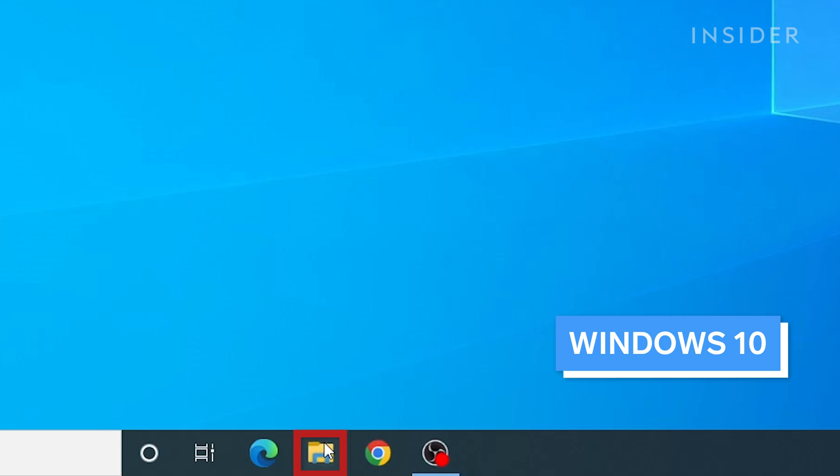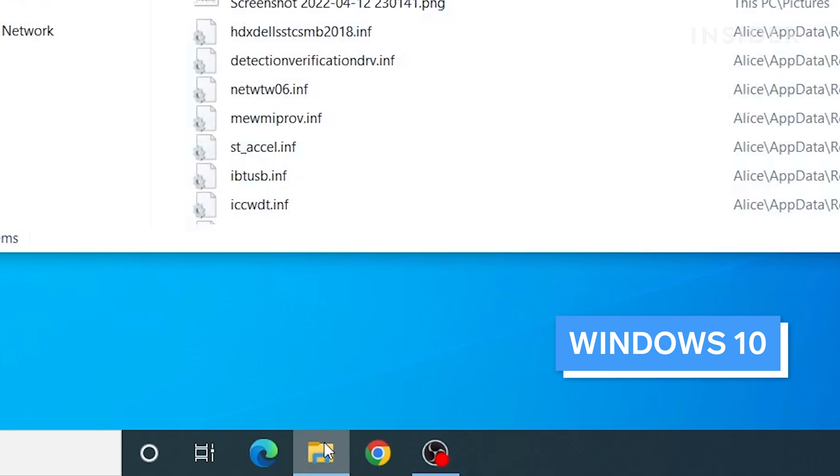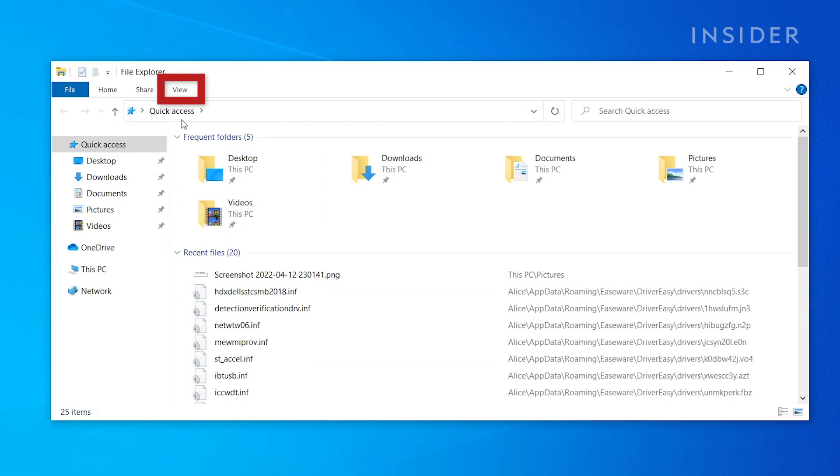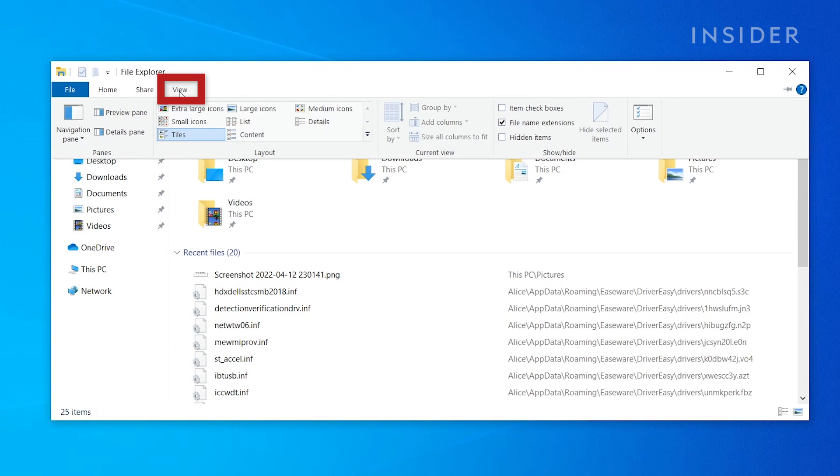First, open File Explorer. Click View. Click Options.